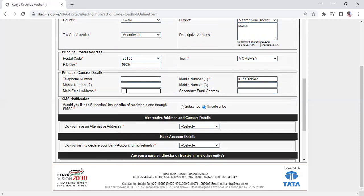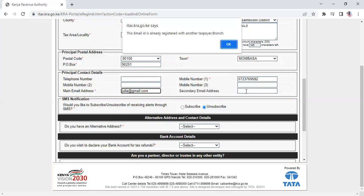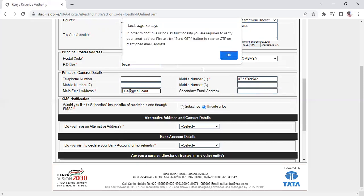After entering your email address, for example julia@gmail.com, click outside the field. If prompted that the ID is already registered, you must verify your email address to continue.